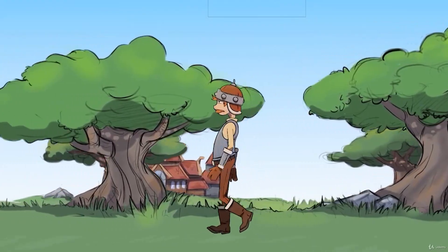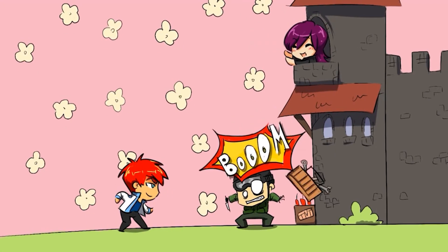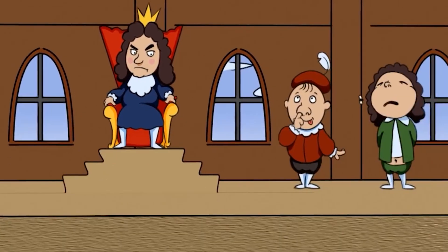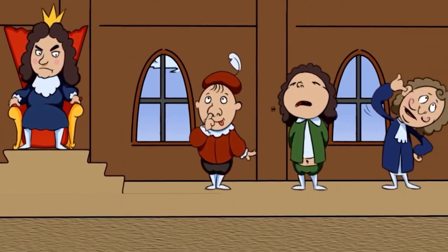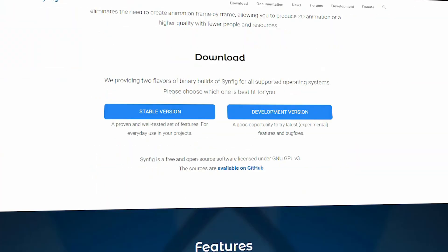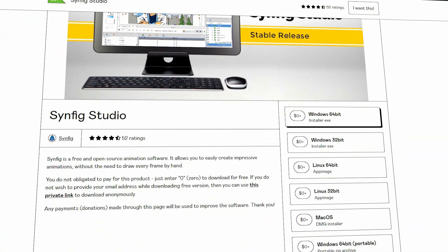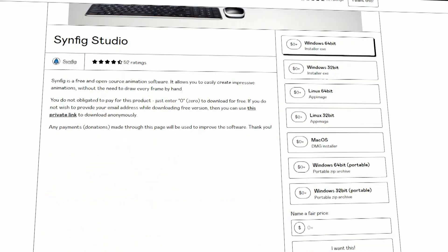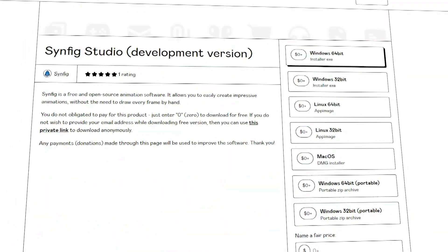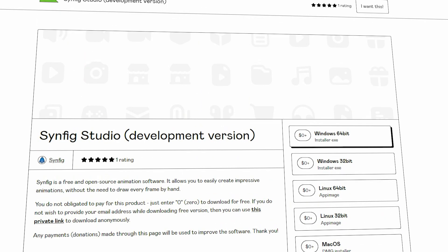Instead of frame-by-frame animation, in Synfig you can create traditional hand-drawn animation, cutout animations, and digital 2D animations. It comes in two versions: the stable one, which has a proven and well-tested set of tools, and the development version, which gives you a good opportunity to try the latest features and bug fixes.